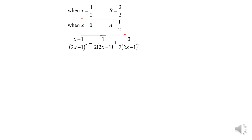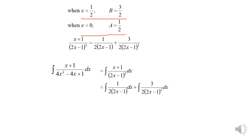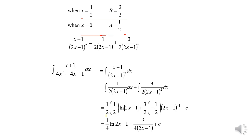We then integrate: (1/2)·(1/2) ln|2x−1| plus (3/2)·(−1/2)·(2x−1)⁻¹ plus c. The final answer is (1/4) ln|2x−1| minus 3/[4(2x−1)] plus c.